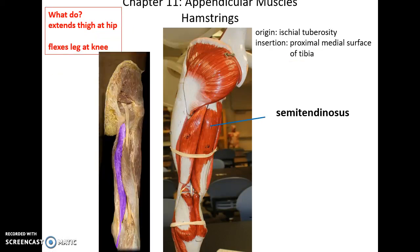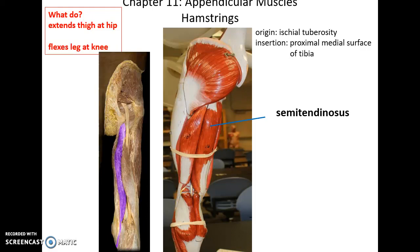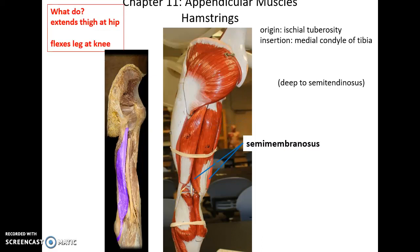Then we have the next hamstring muscle, the semitendinosus muscle. Its origin is the ischial tuberosity. It inserts into the proximal medial surface of the tibia. It helps to extend the thigh at the hip and flex the leg at the knee. And then we have the semimembranosus muscle, deep to the semitendinosus. Its origin is the ischial tuberosity; it inserts into the medial condyle of the tibia, and it also helps to extend the thigh at the hip and flex the leg at the knee.